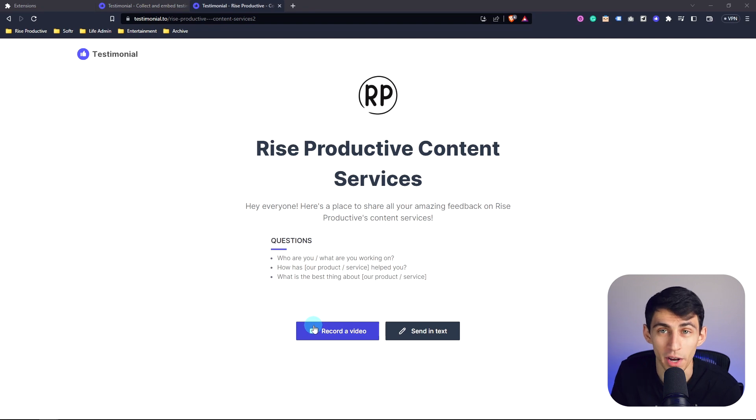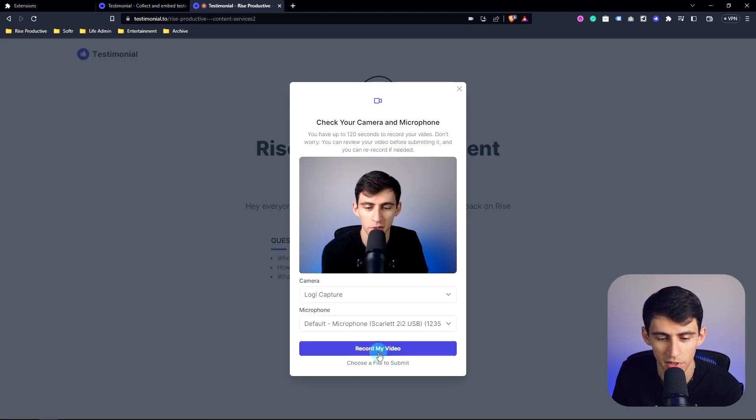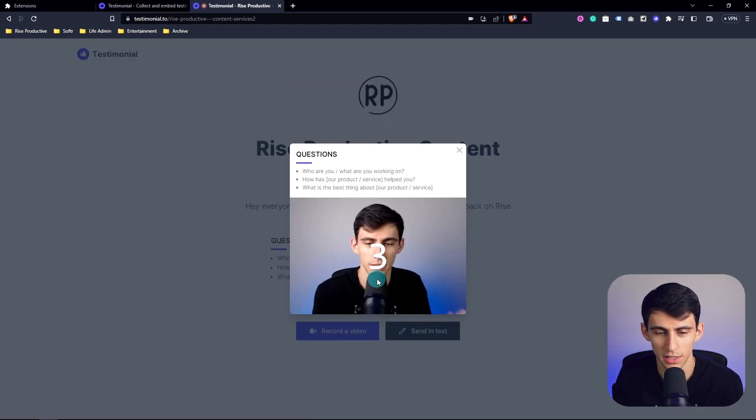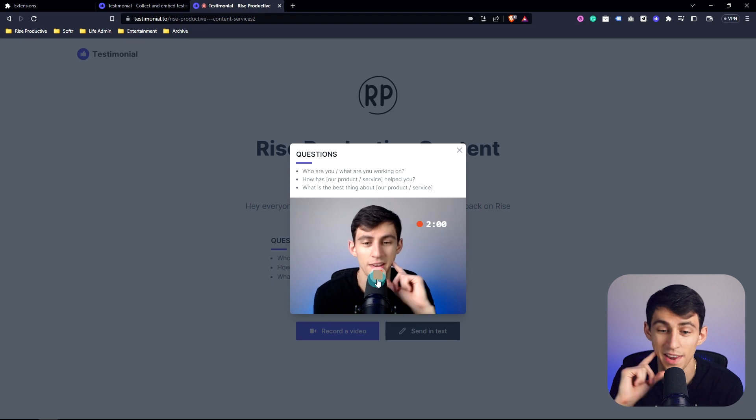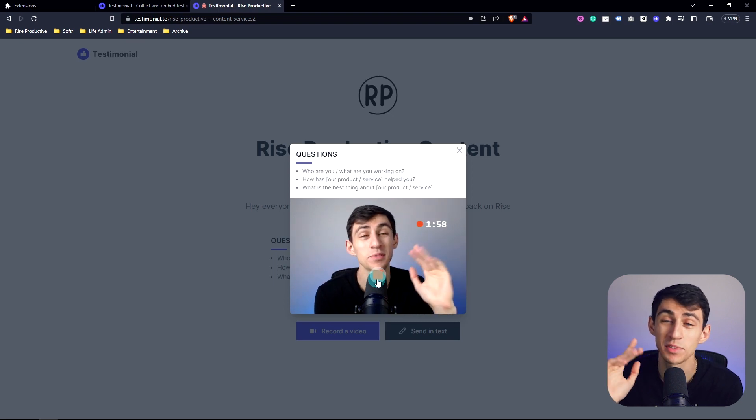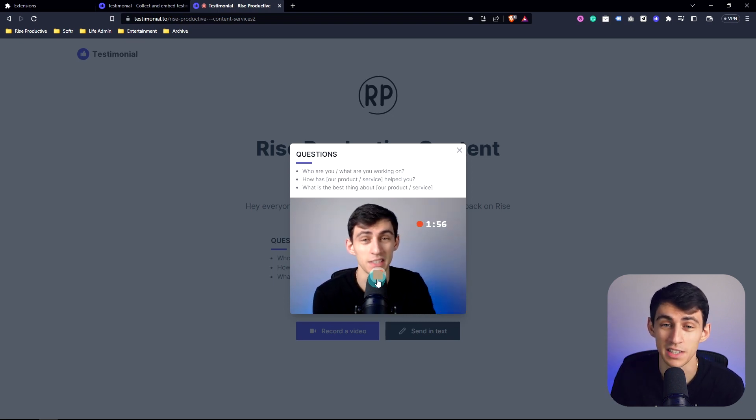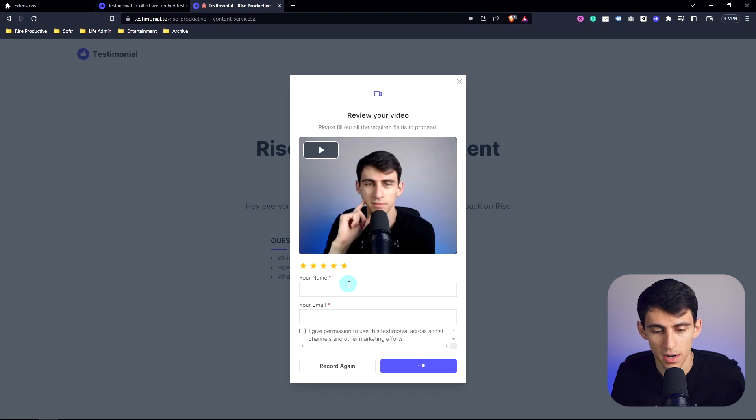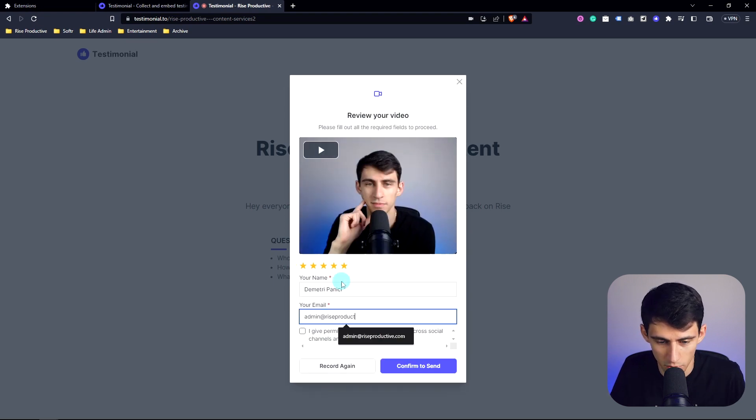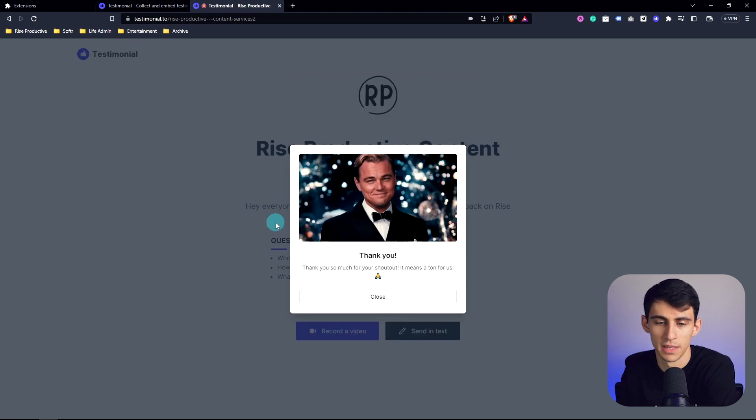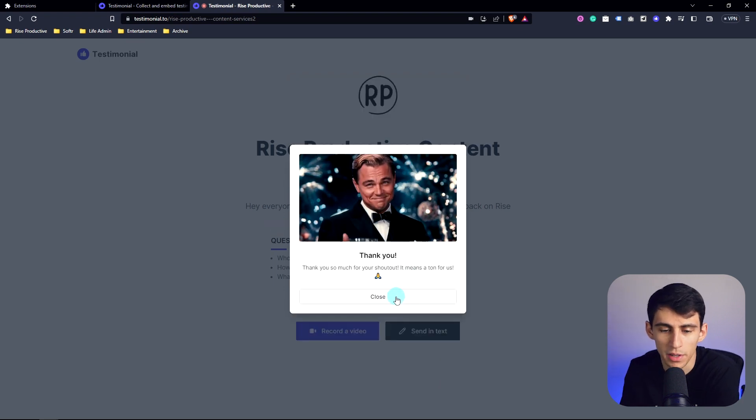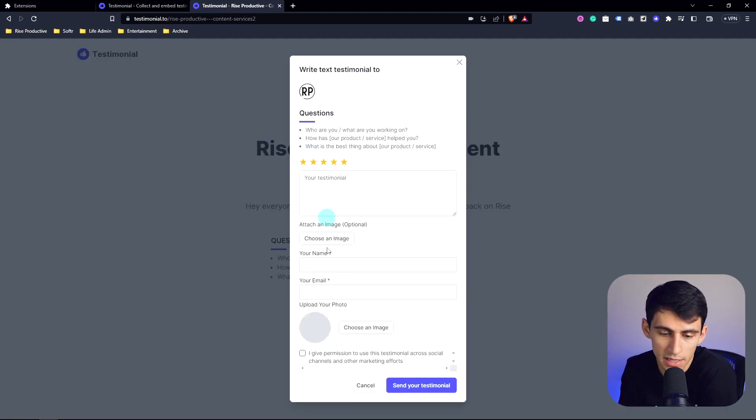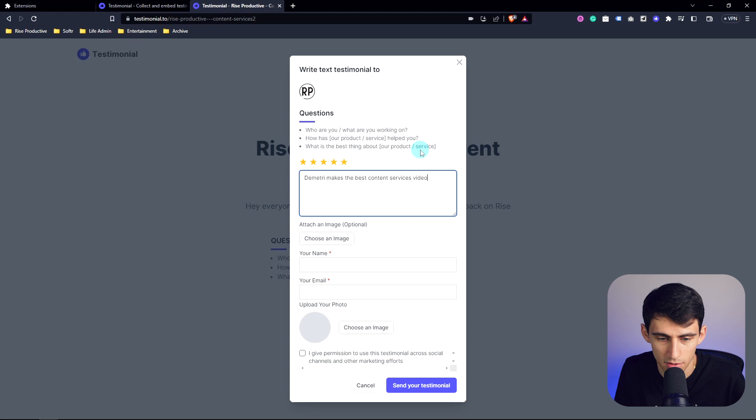So now I'm going to record a video. So if I go here, pick my camera and mic, I can press record my video, click the record button, and I can leave a testimonial saying how absolutely awesome Dimitri's content services are. Then I put my name there. So my name's Dimitri Panici, put my email in, and this is exactly what they would go through. And if they didn't like the first recording, they can record again. And I also could put in a text one. So my testimonial would be Dimitri makes the best content services videos.